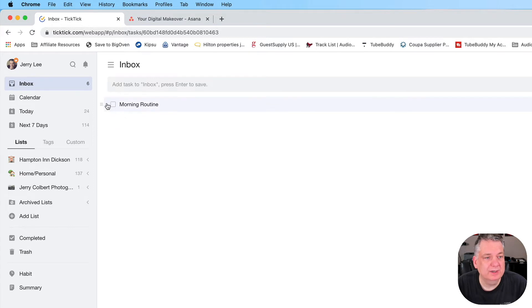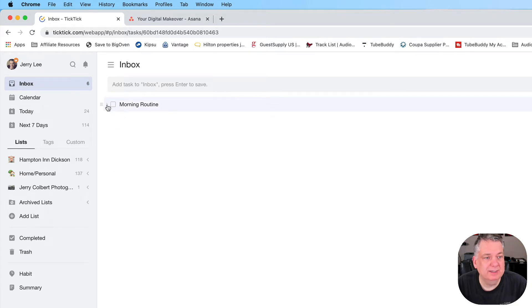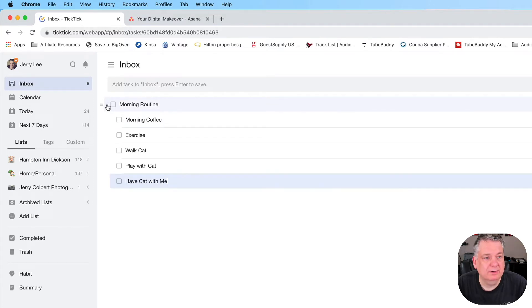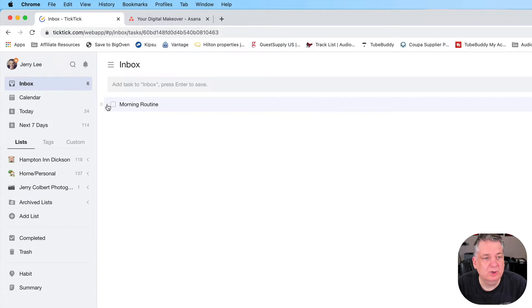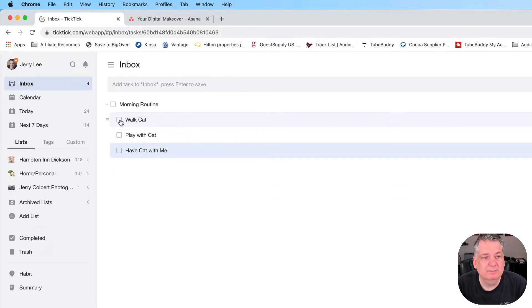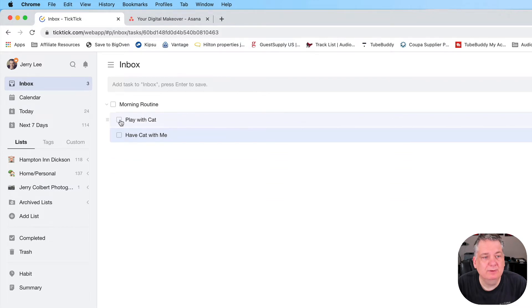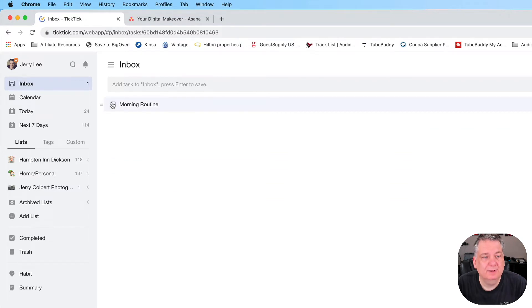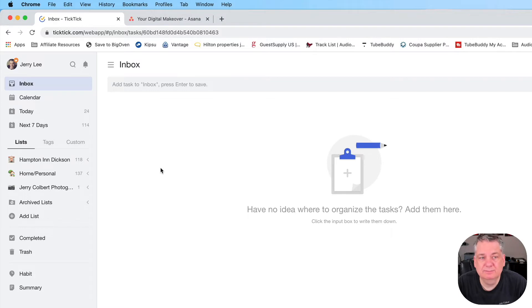I can minimize it by clicking on that little arrow right there, so I can either show it all or not at all. And when I click these, they disappear as I'm done with them. Then I click the main task. Pretty easy, right?